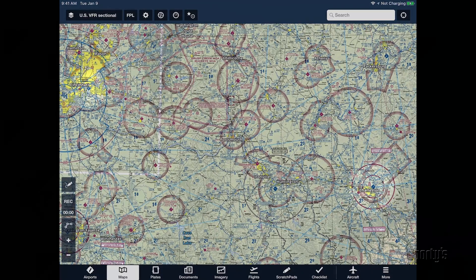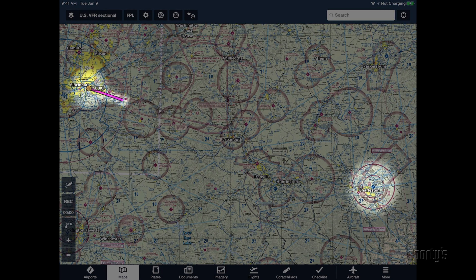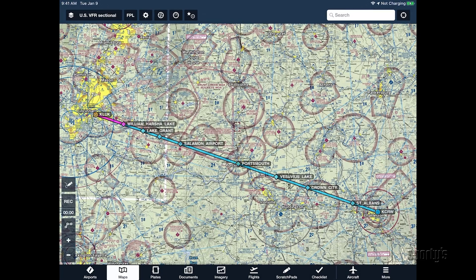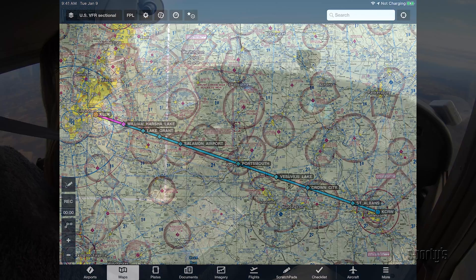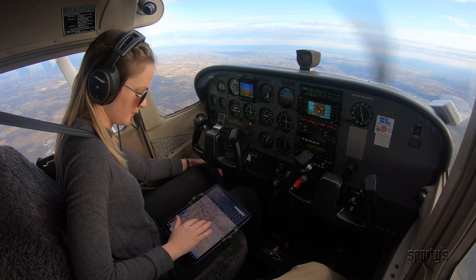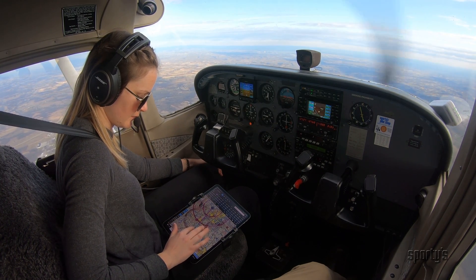To show you how this method works, we're going to plan a flight from Lunkin Airport in Cincinnati, Ohio, to Charleston, West Virginia using ForeFlight. For training purposes, we will still pick visual checkpoints along the route the same way as if we were using a paper sectional, and use pilotage and dead reckoning as the primary means of navigation for the flight.